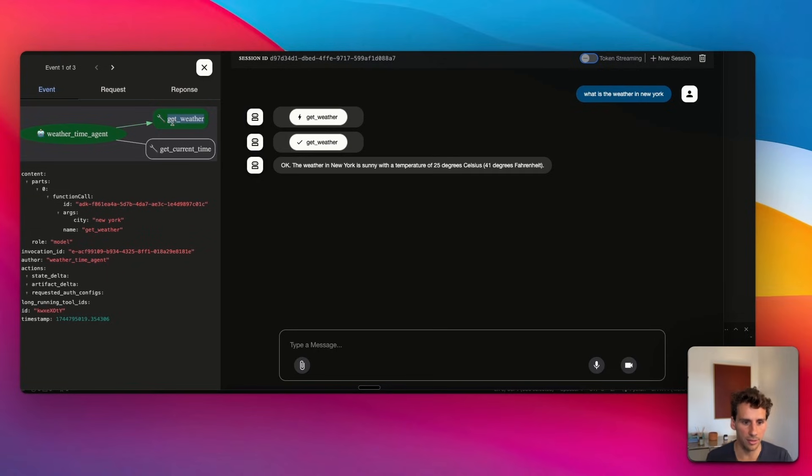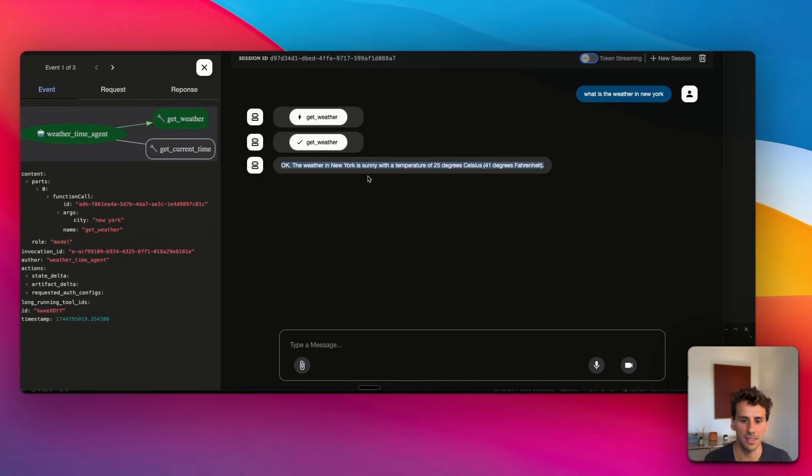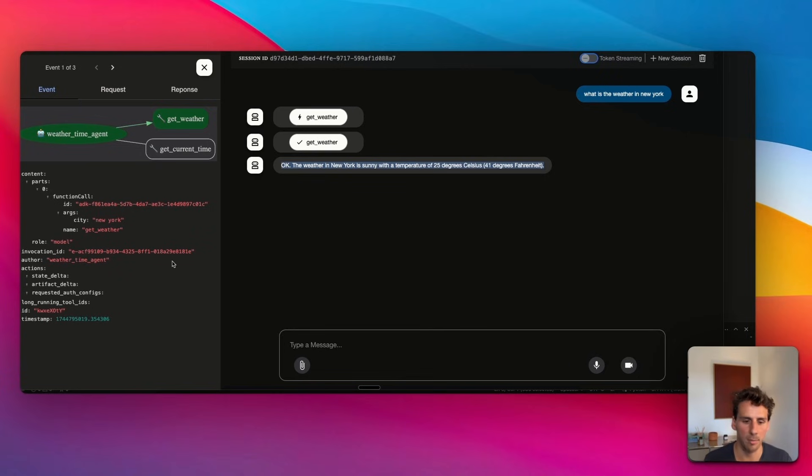the agent understood that it needed to call this 'get weather' tool and then it's replying. This is not something I've seen anywhere else. I think this is something that as you're building complex agents will be super valuable.